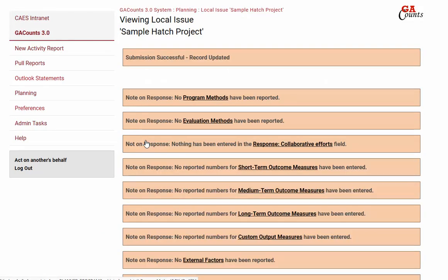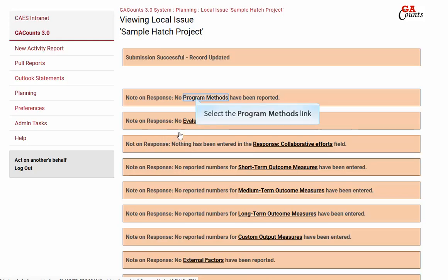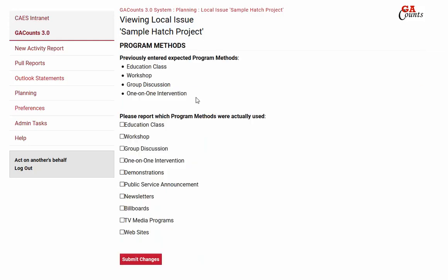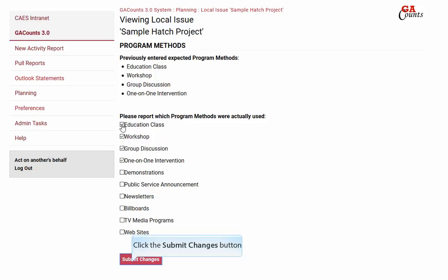Back to the top of the screen, and now we're going to select program methods and select all the program methods that you actually used. You can see the list above shows the ones that you said you were planning on using — now we're just saying what was actually done. Then click the submit changes button.